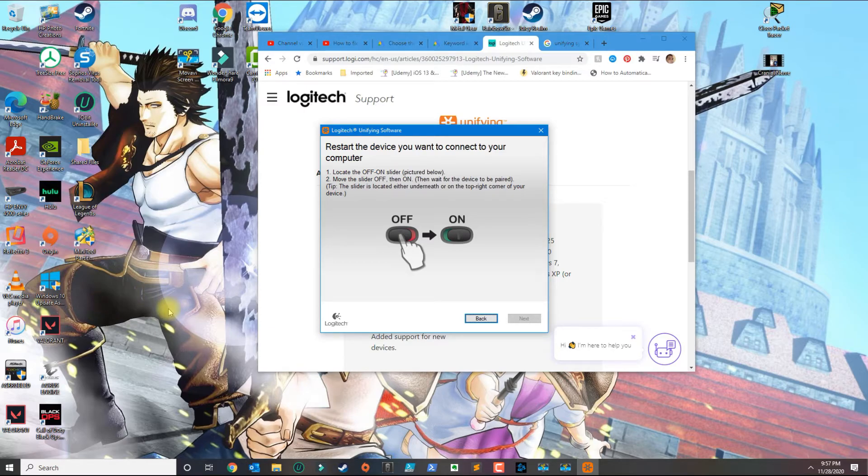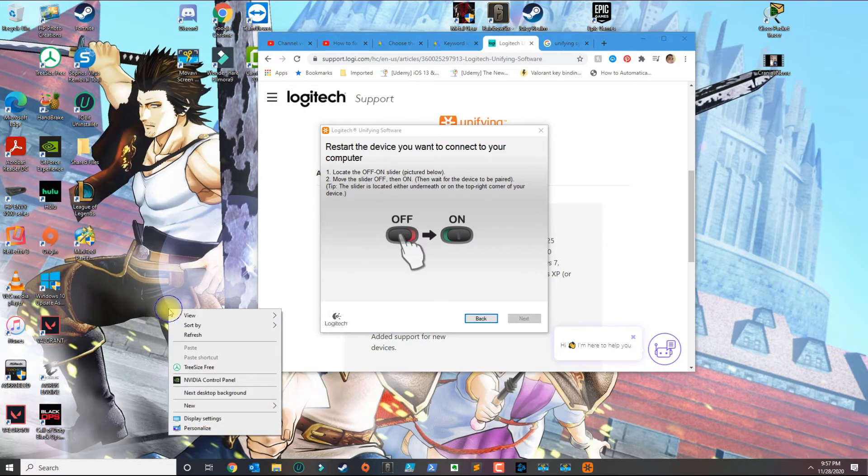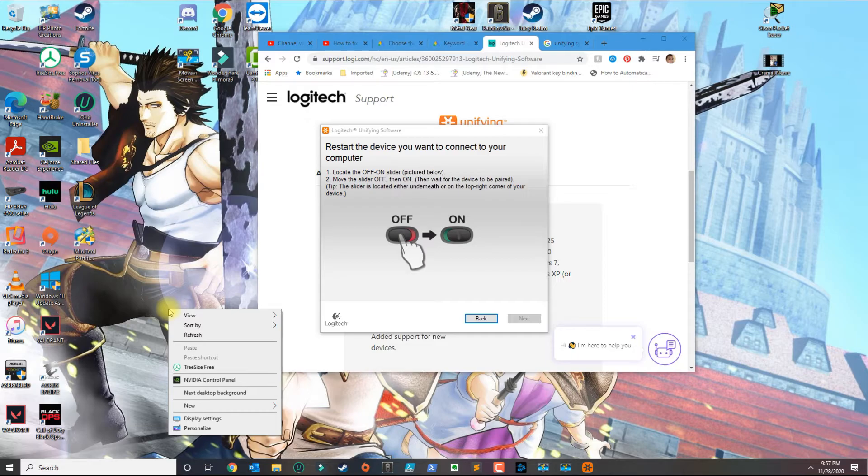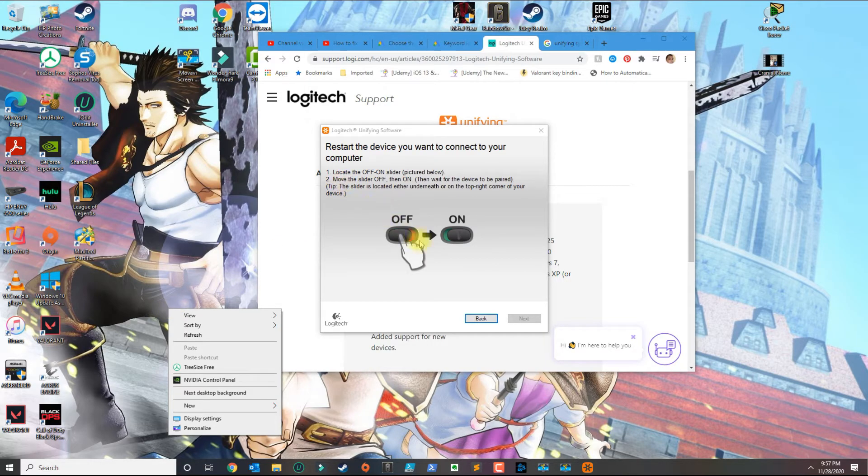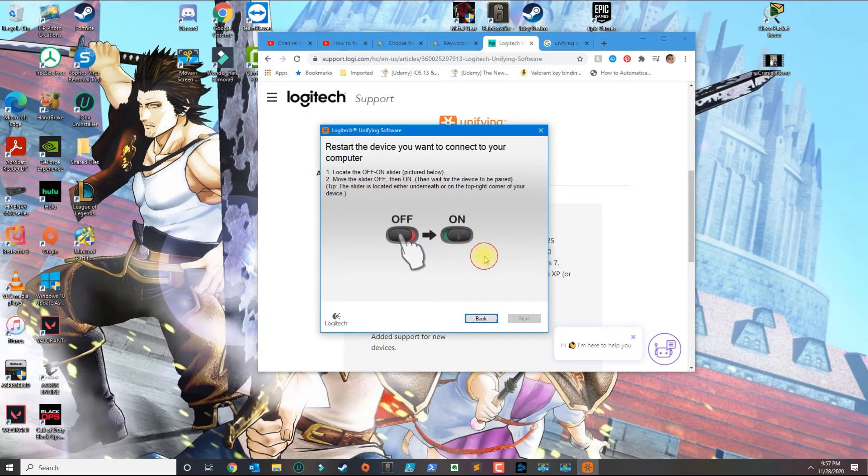That should basically pair the two devices together like you saw earlier. Since I already paired, it's not going to pair again, so I'm moving the mouse with the wireless mouse.